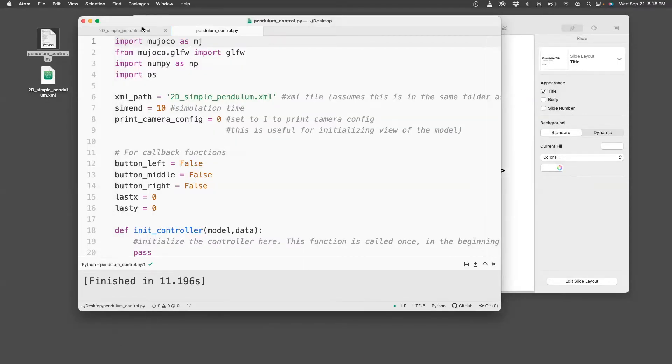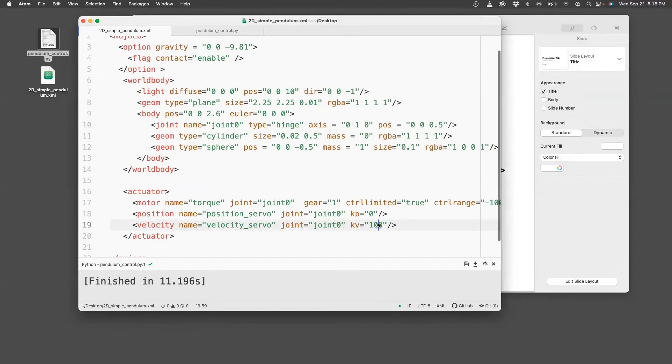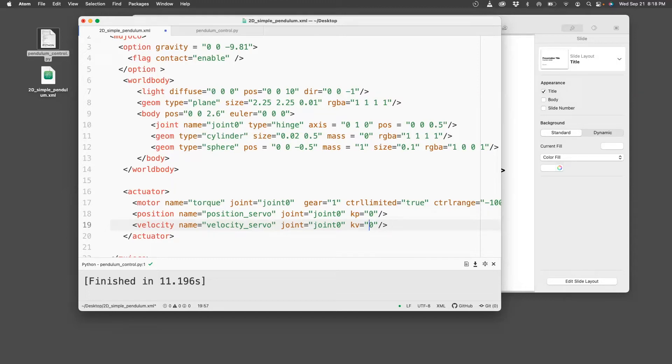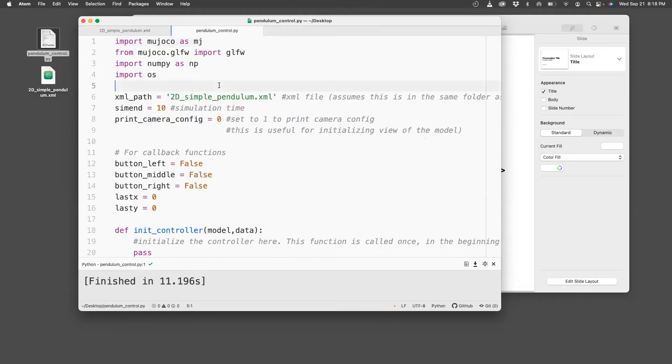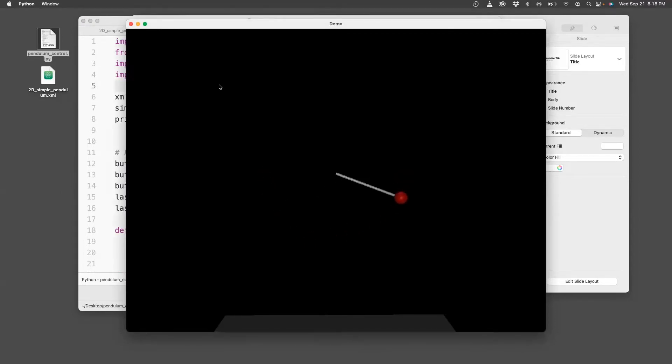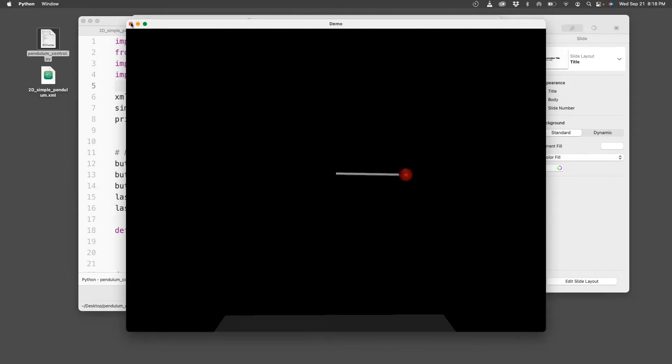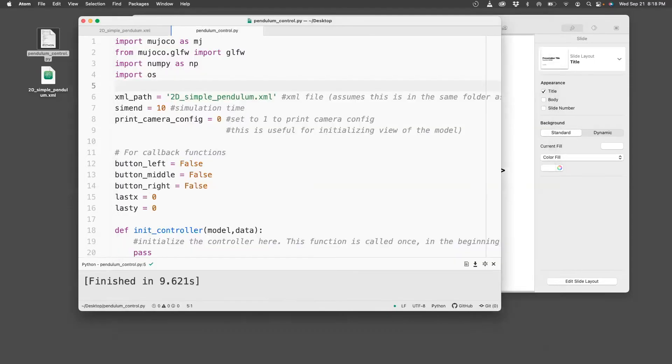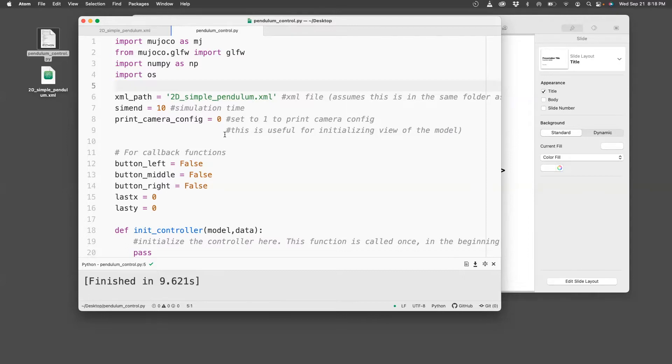So if you open this file, we can see that it was moving because we set the KV to be 100, but if you make it zero and then rerun this, then you'll see it falls down passively. In fact, it keeps its oscillations, doesn't lose energy.